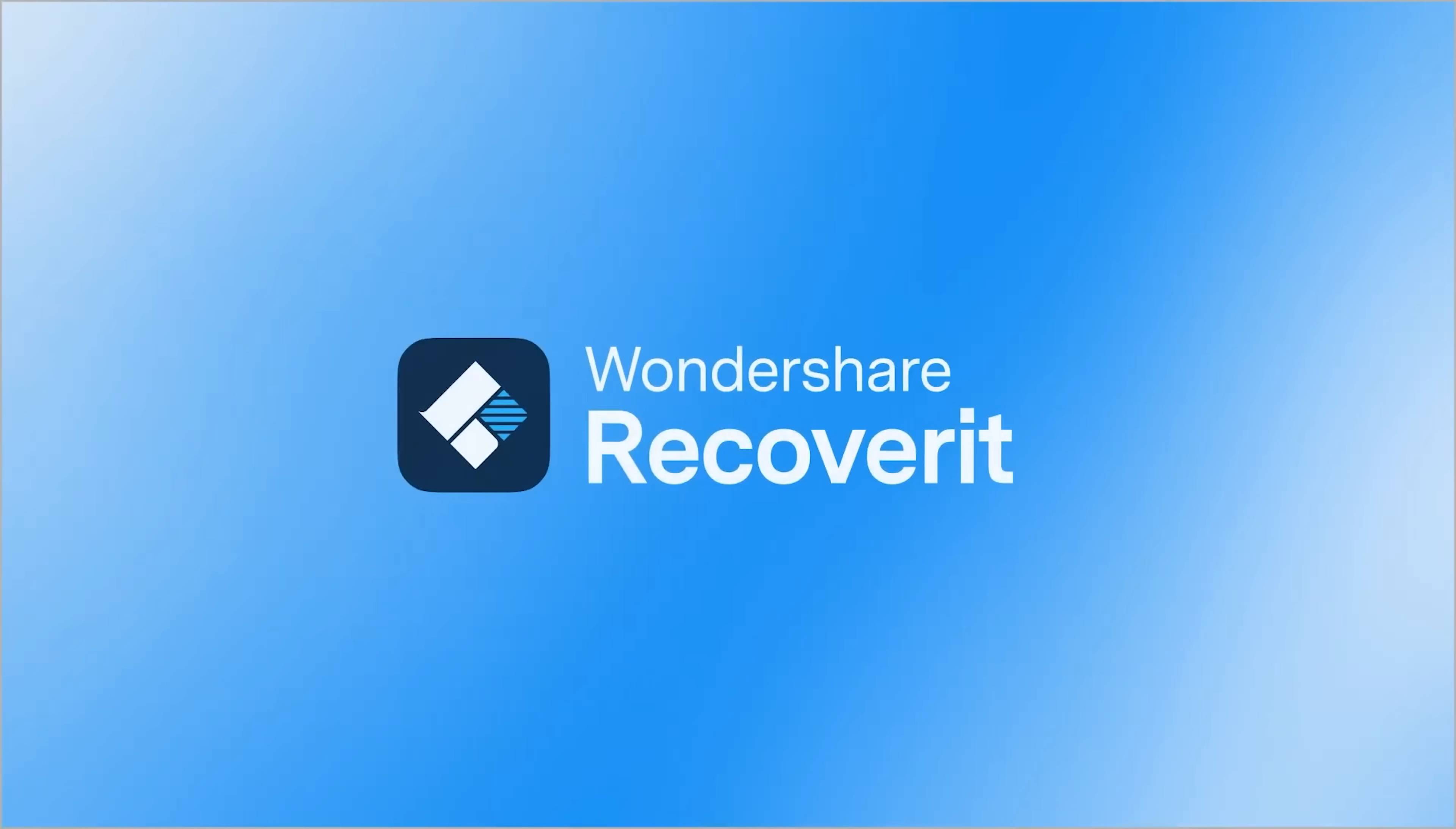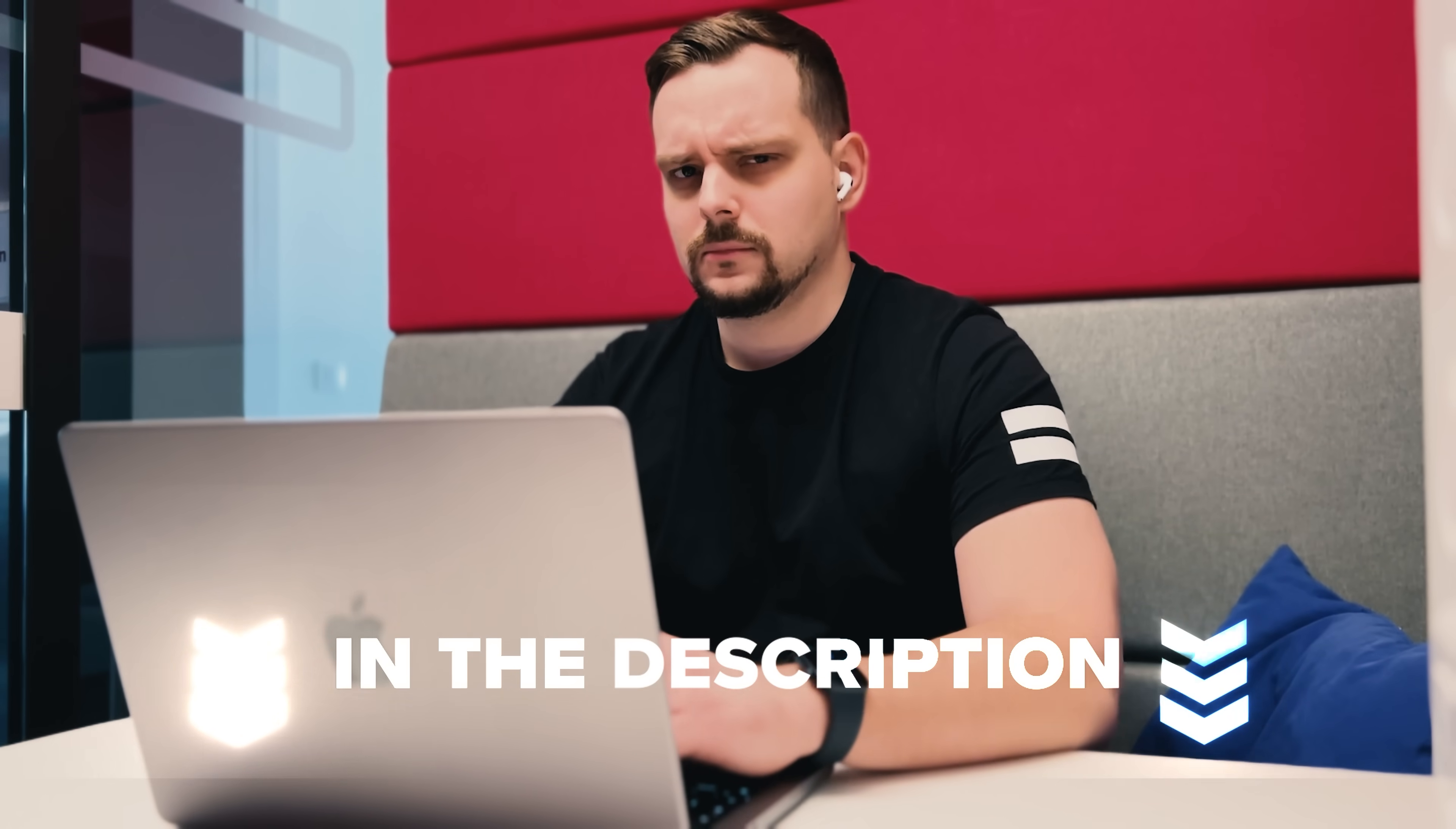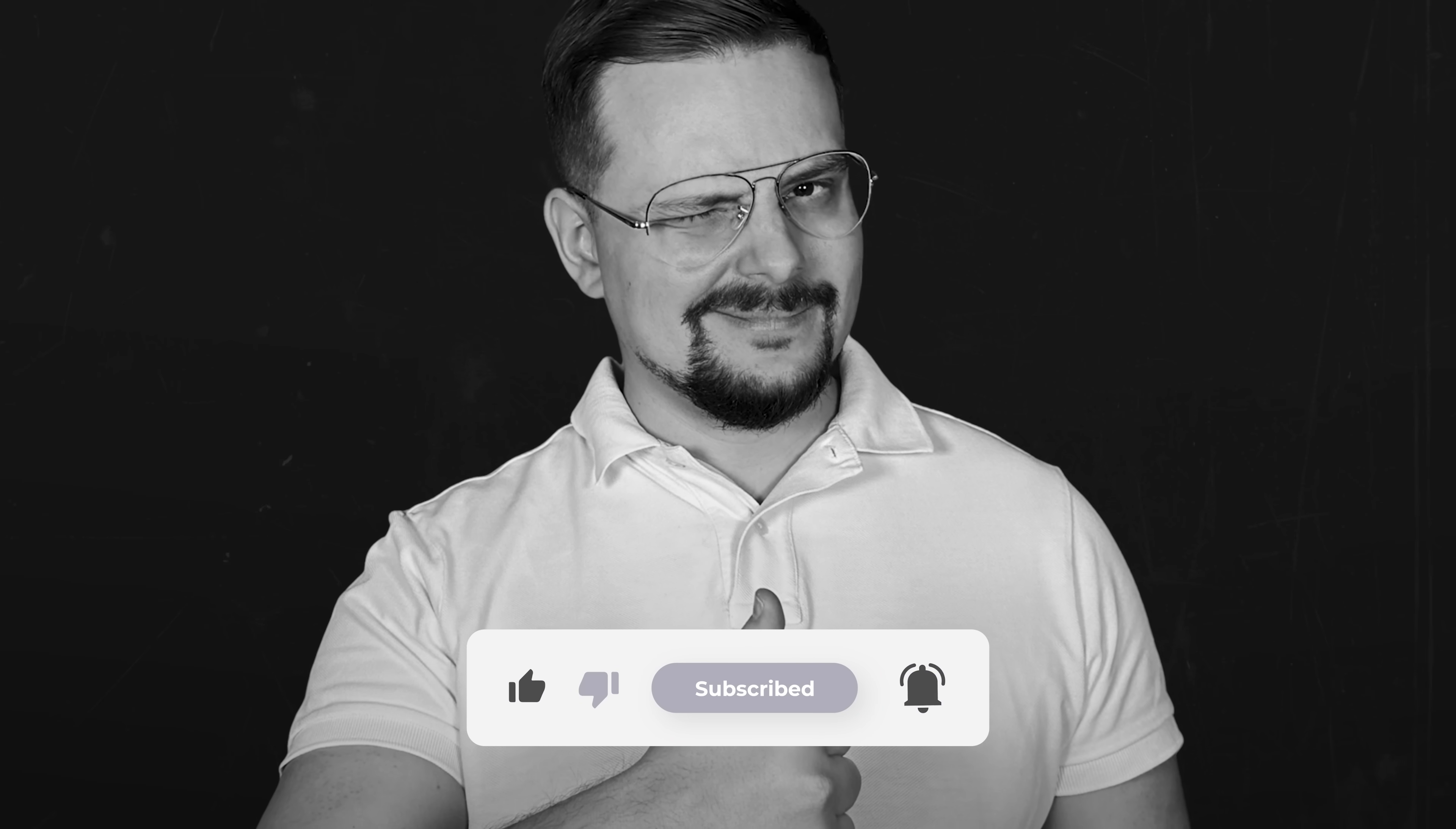It's the ultimate solution for recovery of Excel files. Alright my friends, and that's all about my Excel recovery review. So don't forget to check those links in the description below. If you had a good time, please hit the like button and subscribe for more. Thanks for watching and see you next time!